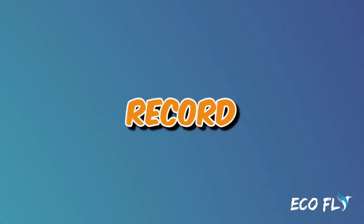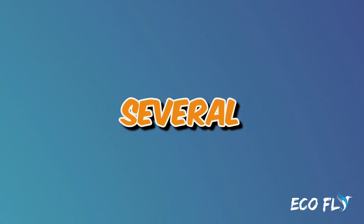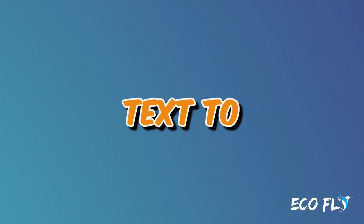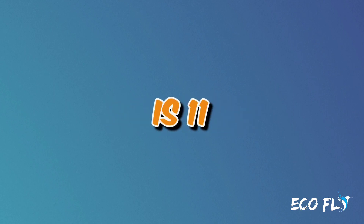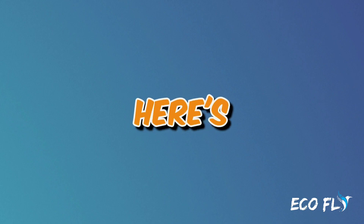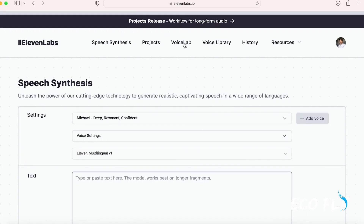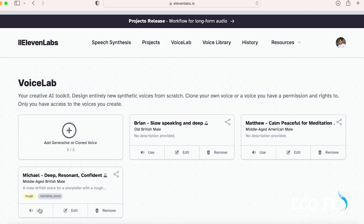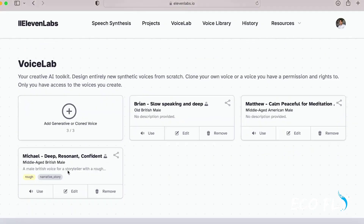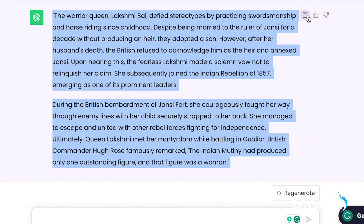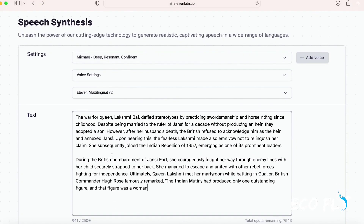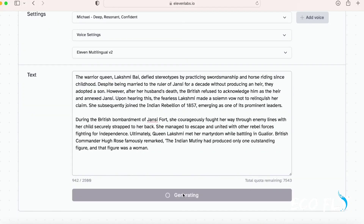Next, it's time to record the voiceover for your video. Several AI-driven text-to-speech tools are available for this purpose. One option is Eleven Labs. Open Eleven Labs and browse the voice library to select a suitable voice. Return to ChatGPT, copy the script generated earlier, and paste it into Eleven Labs. Edit the text if needed to eliminate any empty or unnecessary parts, then generate the voiceover.